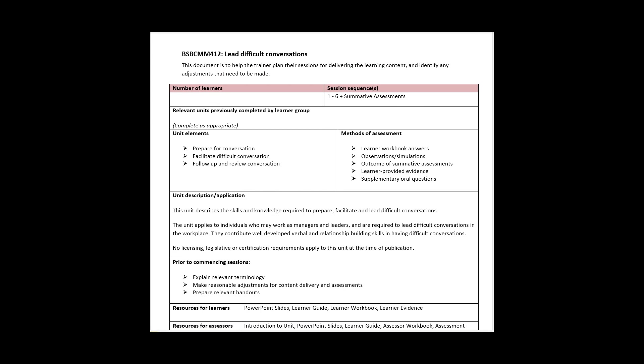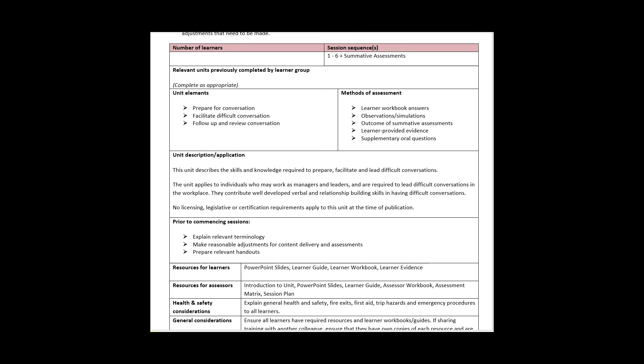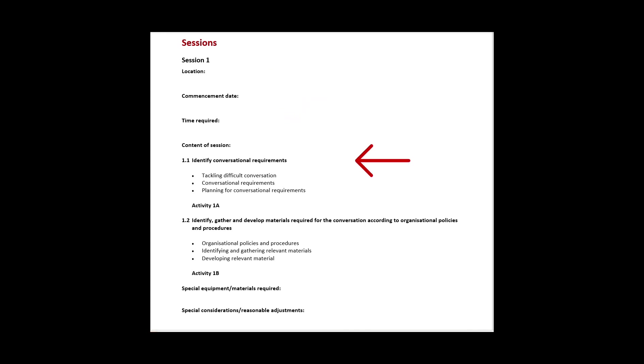The last document that complements each unit is the session plan. This is to be used by the trainer to help plan the delivery of the learning content and assessments to the student. It outlines the location, date, time, and details of the sessions and any special requirements that need to be considered prior to delivery of the content.